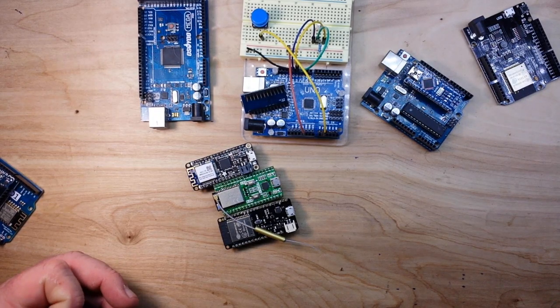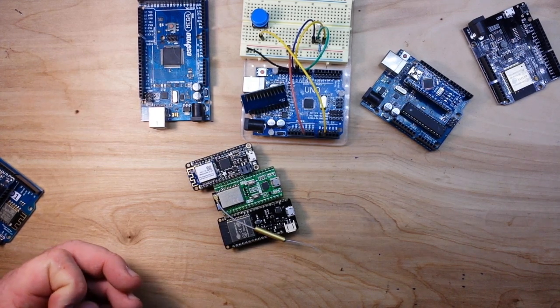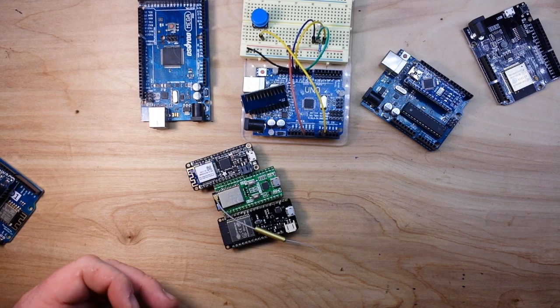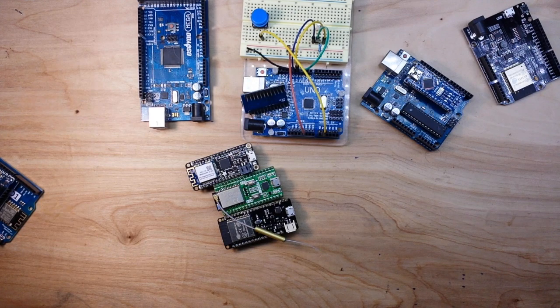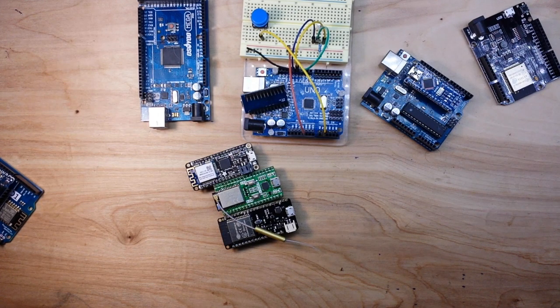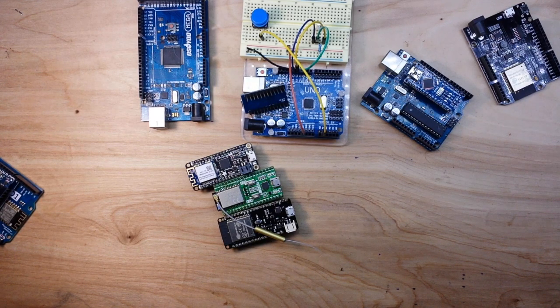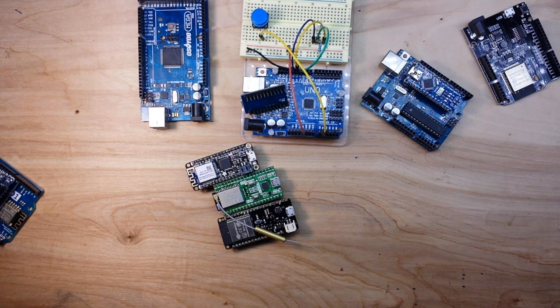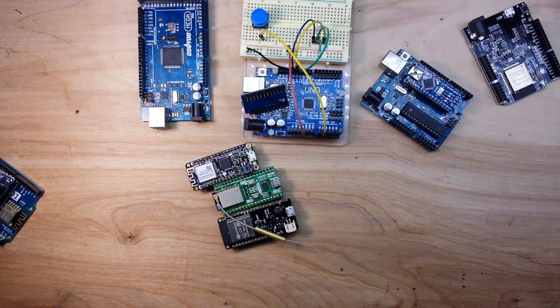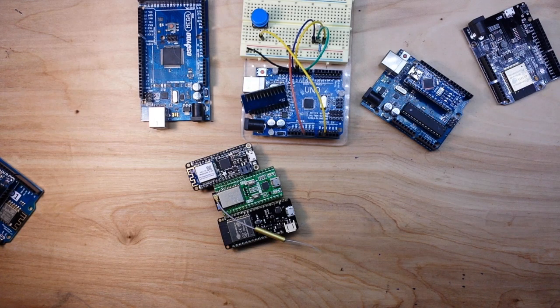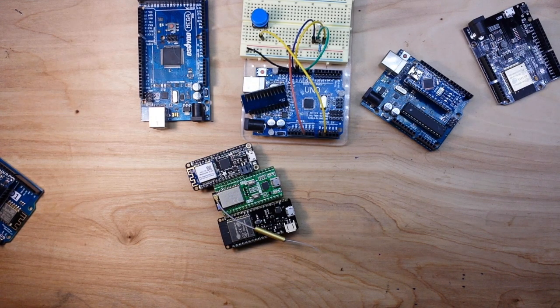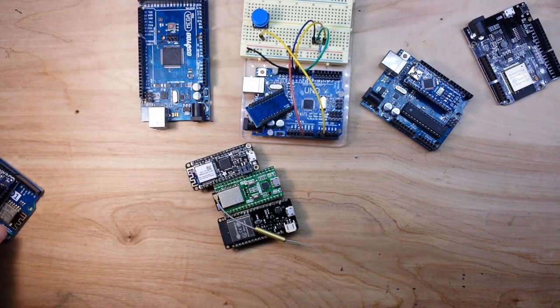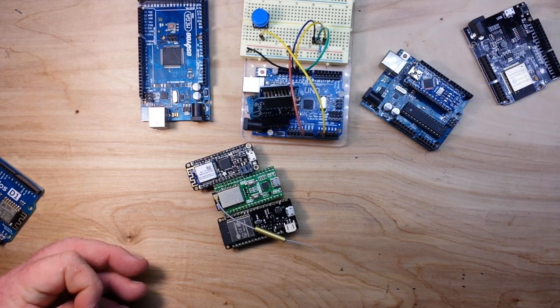And from there we just need to decide do we need high processor speed or the standard 16 megahertz? Because there's a difference there as well. You know the UNO, the Nano, the Mega, the Leonardo, the Pro Micro all run at 16 megahertz. The Yun runs at 16 megahertz as well. And the fastest Arduino boards are the Due and the Zero at 84 megahertz. And the ESP8266 comes in at 80 megahertz as well.